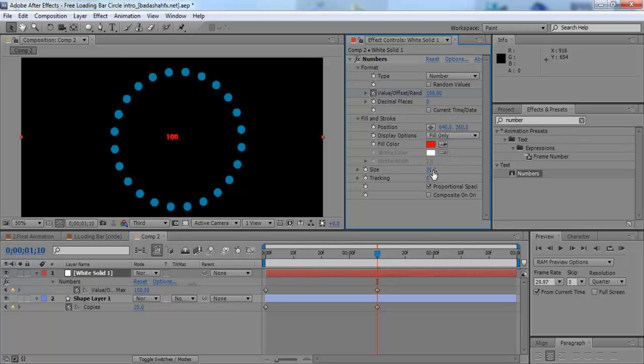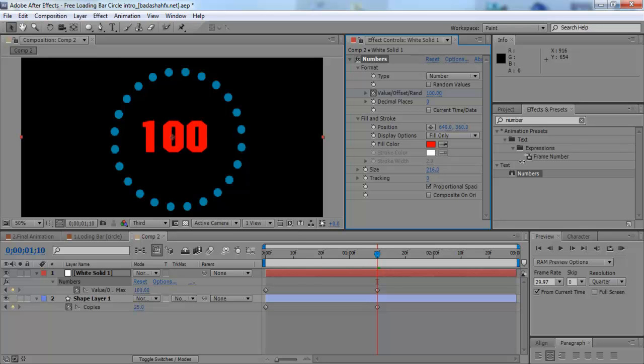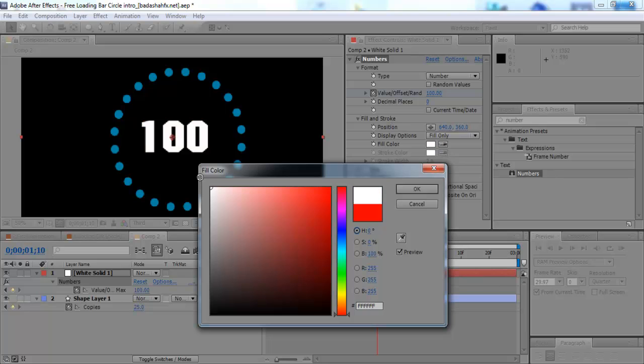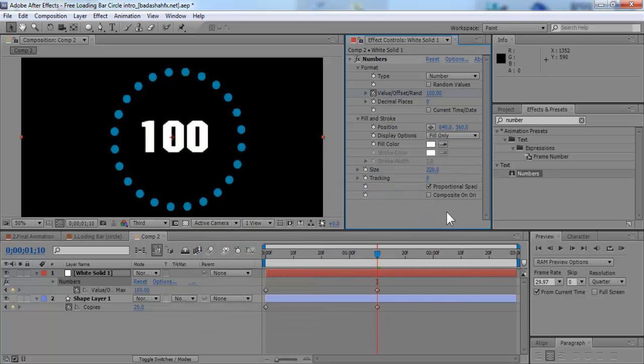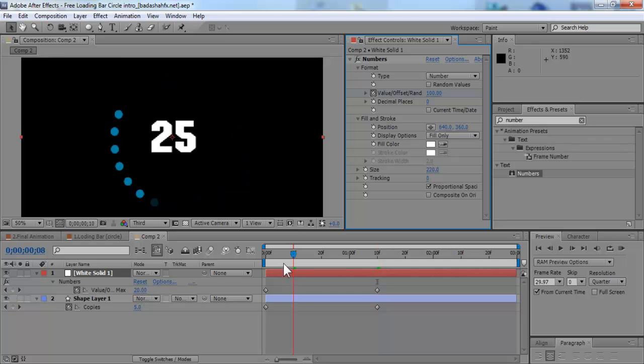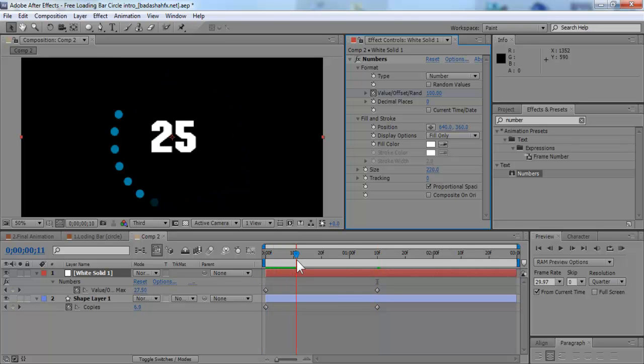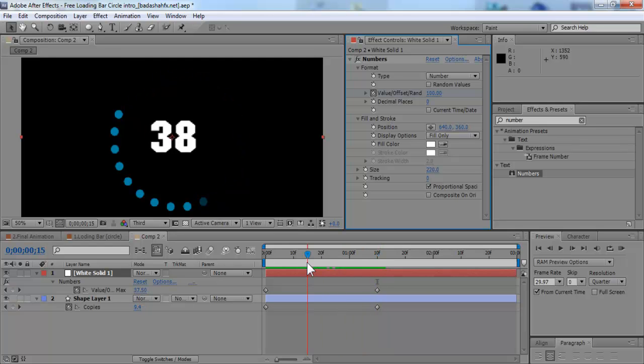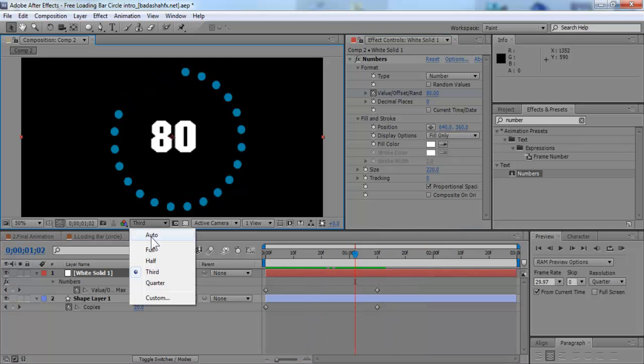Then you can always change the size and the color. Make it white. There we go. Simple, nice, and easy.